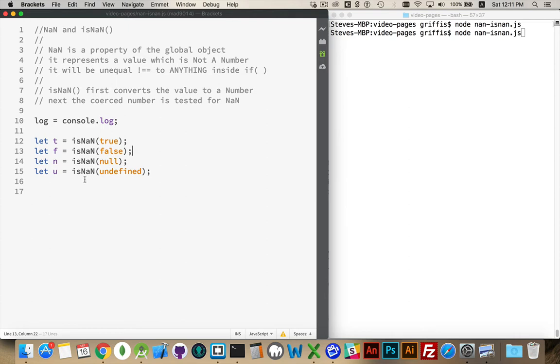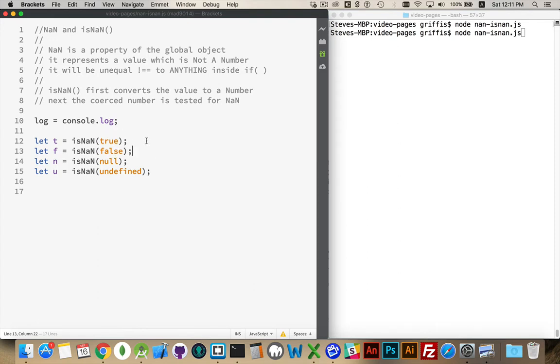So I have four variables that I've defined here. T, F, N, and U for true, false, null, and undefined. And I'm going to run the isNaN function on these four things. Now, at first glance, you look at that and say, OK, well, true is not a number, false is not a number, null is not a number, undefined is not a number. So I should be getting true for all of these. But we don't.